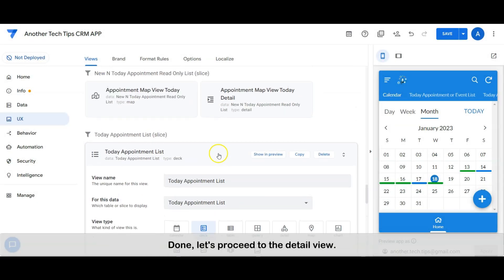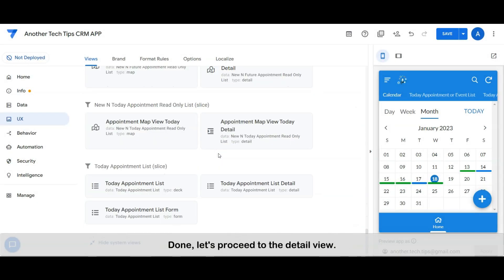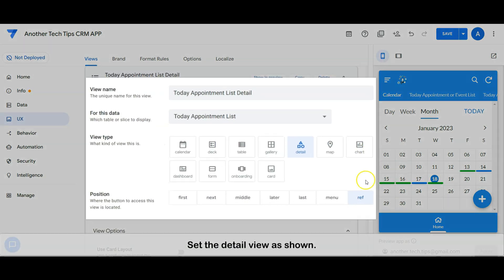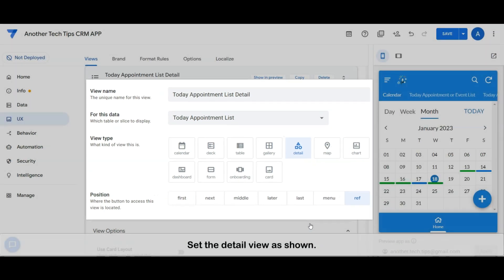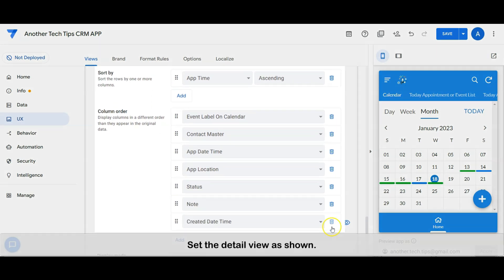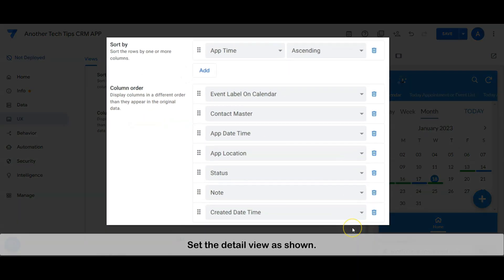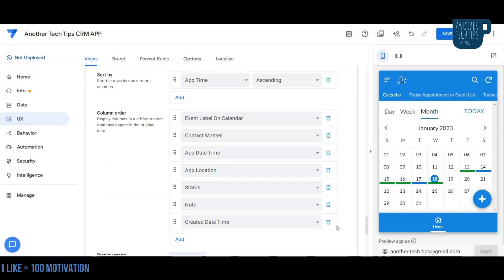Done. Let's proceed to the detailed view. Set the detail view as shown. Done.